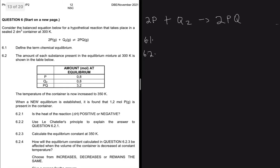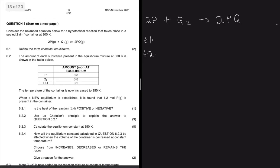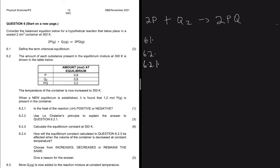Question 6.2: the amount of each substance present in the equilibrium mixture at 300 K is shown in the table. The temperature of the container is now increased to 350 K. When a new equilibrium is established, it is found that 1.2 moles of P is present. Question 6.2.1 asks: is the heat of the reaction positive or negative?